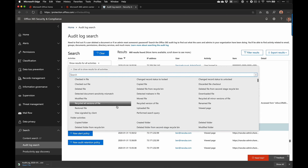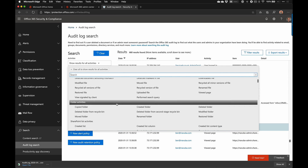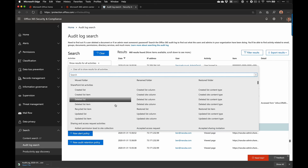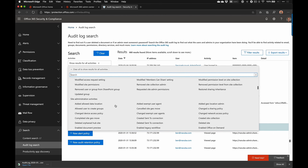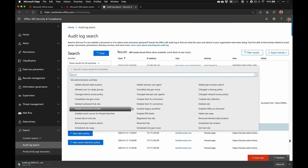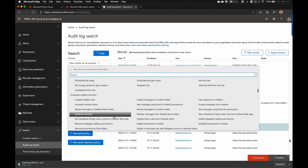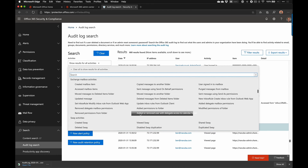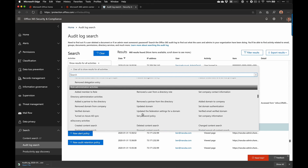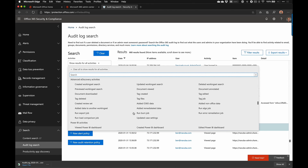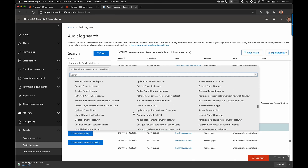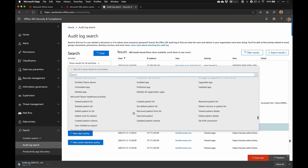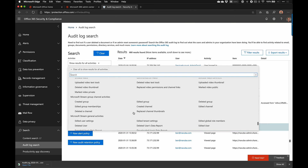This is an overview of all the activities you can look at. It tracks file activities, folder activities, SharePoint list activities, SharePoint admin activities, Exchange mailbox activities in terms of messages getting updated and mailboxes created, Sway, eDiscovery, and Power BI. You can see a lot of information — this keeps track of almost everything somebody might be doing within your environment.